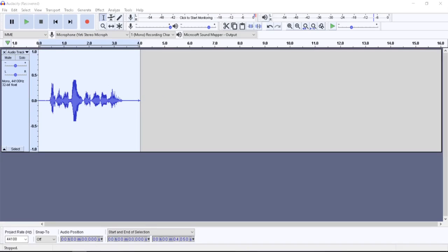The Amplify and Normalize effects are very similar but have some minor subtle differences. Normalize has its own option for correcting DC offset. Amplify has its own option to enter the volume change and to allow clipping above 0 dB. The Normalize effect offers the option to normalize maximum amplitude to a chosen level. The Amplify effect offers two interdependent options — Amplification dB and New Peak dB amplitude — where changing one changes the other.